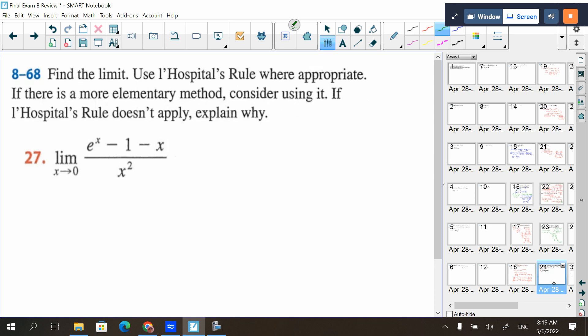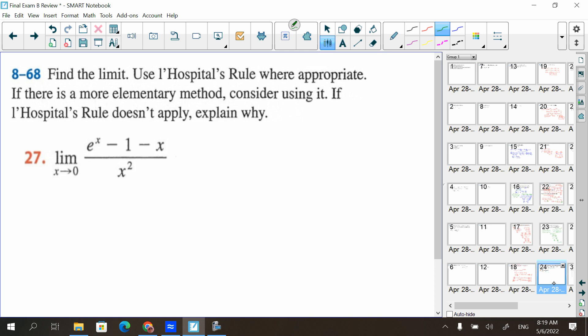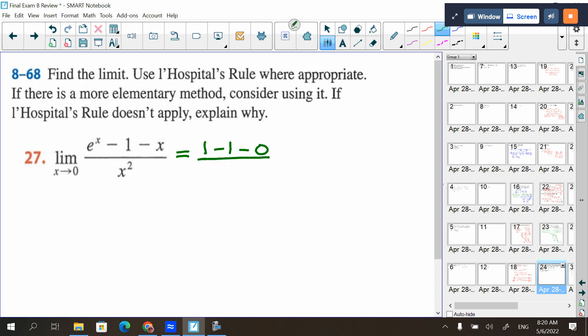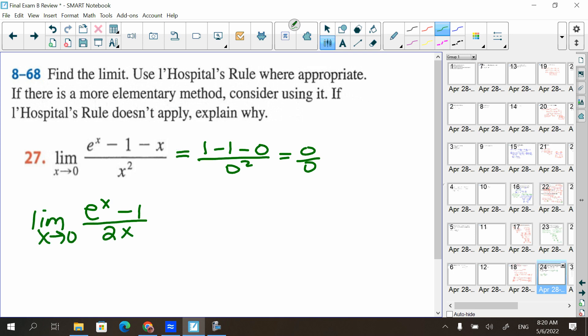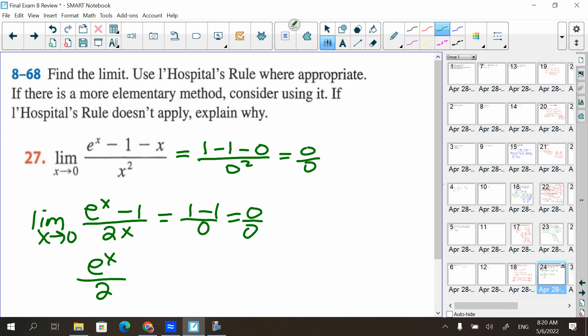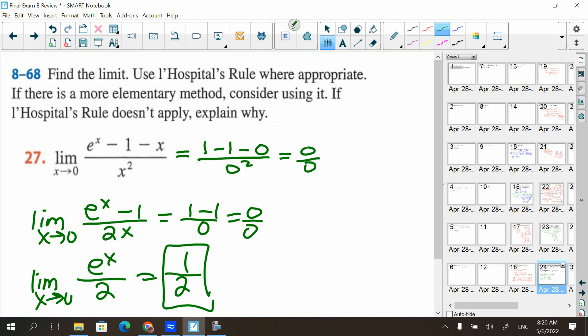Find a limit using L'Hôpital's Rule where appropriate. Plugging in 0 gives e⁰ − 1 − 0 over 0² = 0/0, so apply L'Hôpital's: take the derivative of top and bottom. Still getting 0/0, so apply L'Hôpital's again. Taking derivatives again eliminates the x from the denominator, leaving e⁰ over 2, which is 1/2.